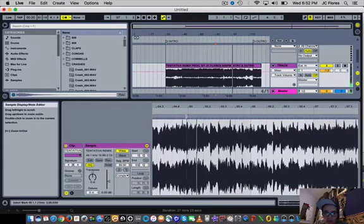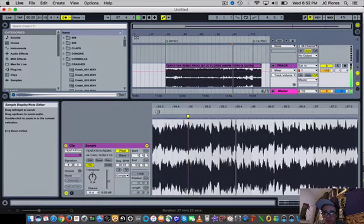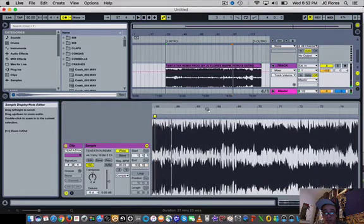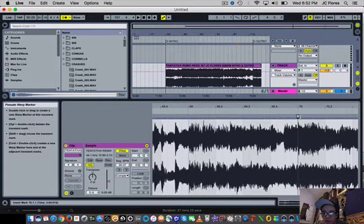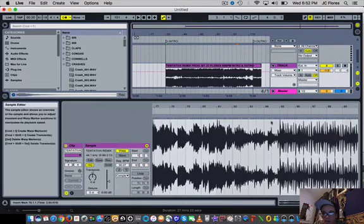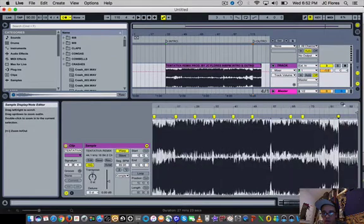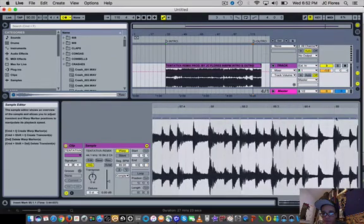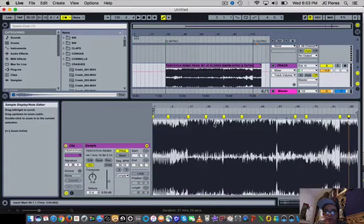Right there, we just got to move that over. Now it's back on grid. Then we'll go to maybe bar 70, then to 85, move that over, and then 89. And there you have it — now you basically have a warped song.